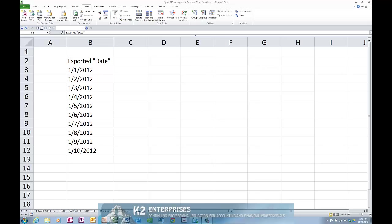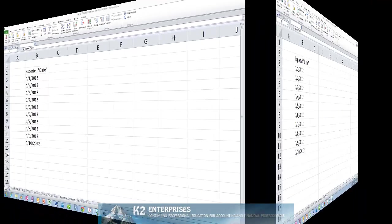In this tip, you will learn how to quickly convert text dates to Excel dates using a long-standing feature in Excel known as the Text to Columns Wizard.